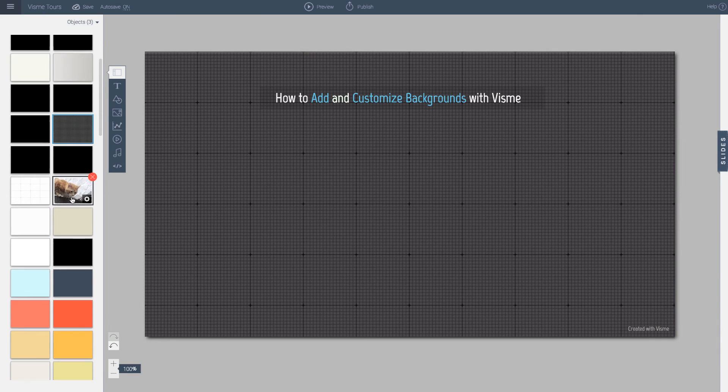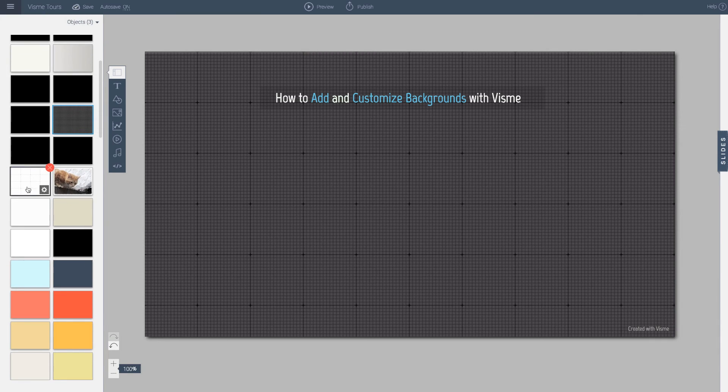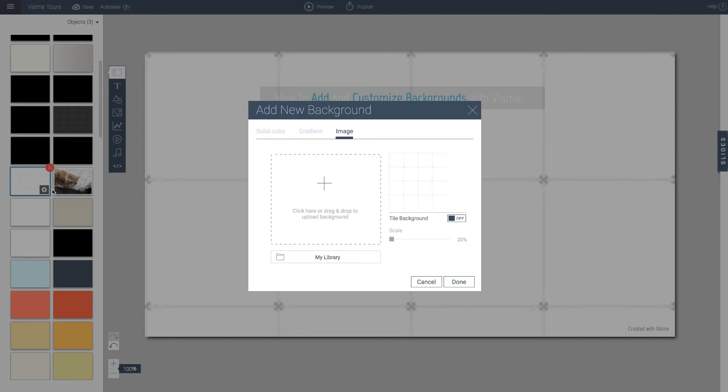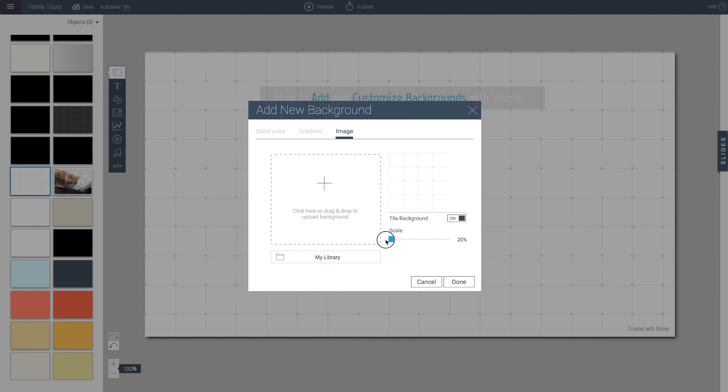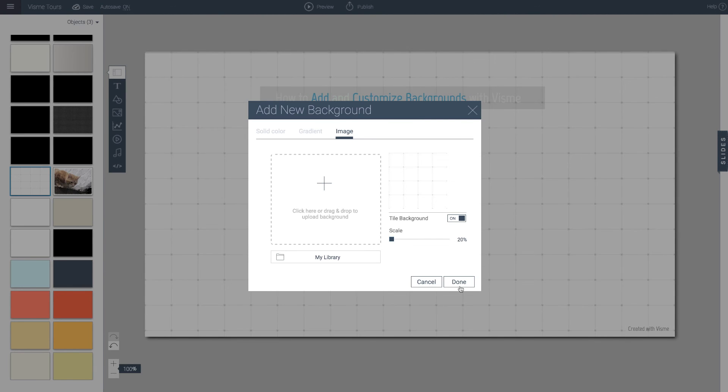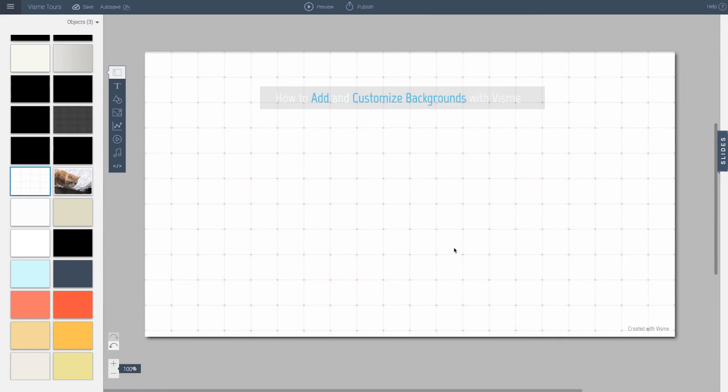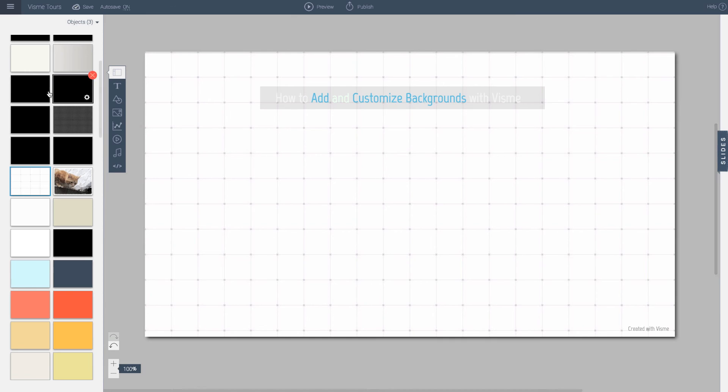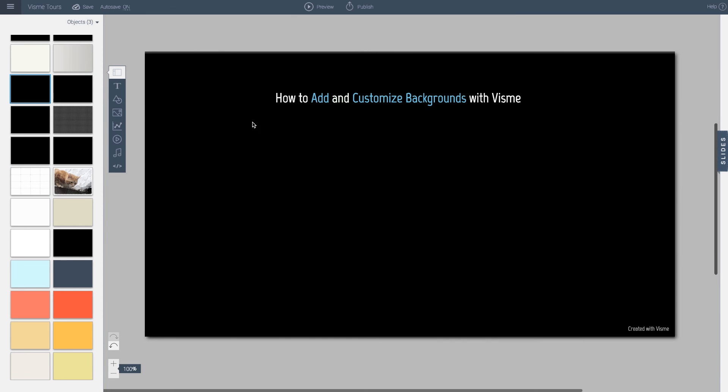So these are the options that you have, including this one. Same thing. It's a grid. So I probably want to turn on the tiling and then just go to a very small grid that I want. And I can size that to my needs. So go ahead and enjoy using the background features in Visme.